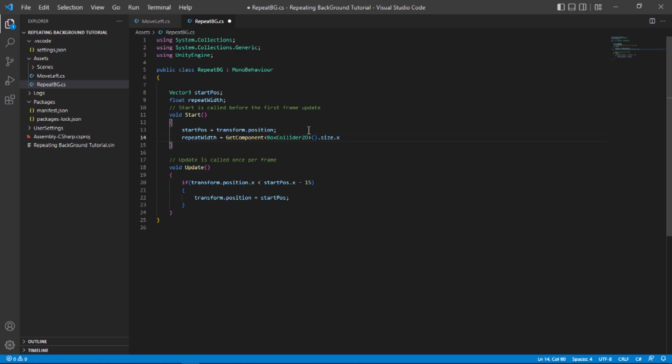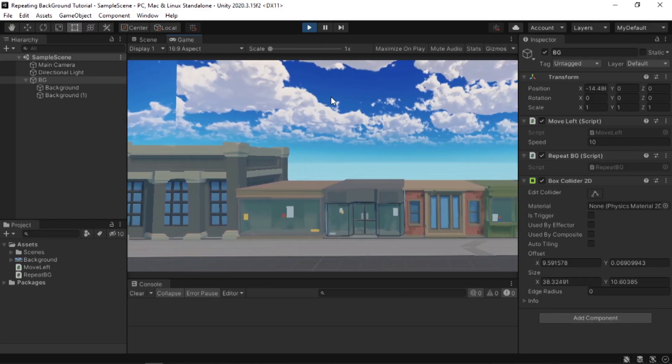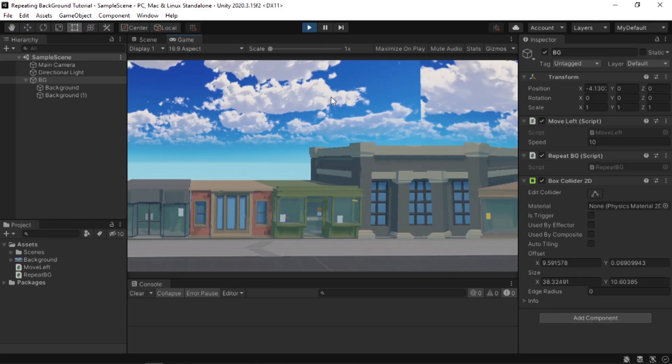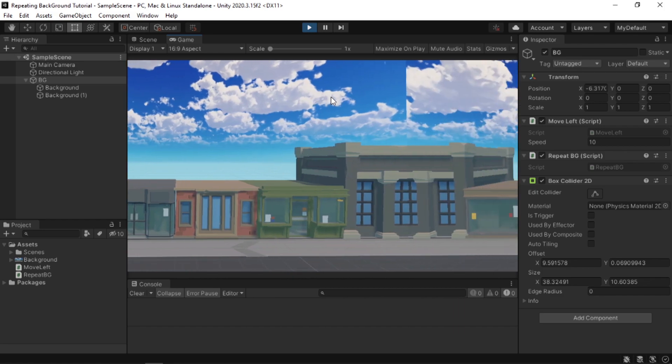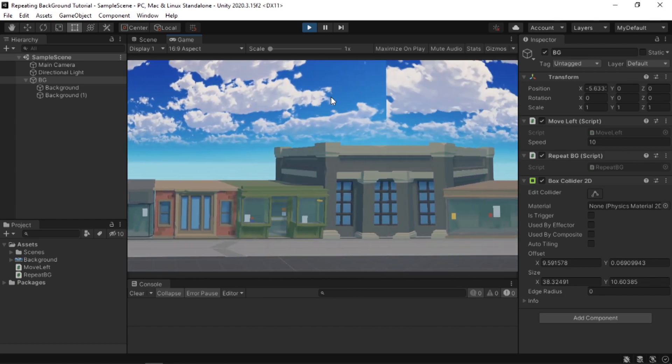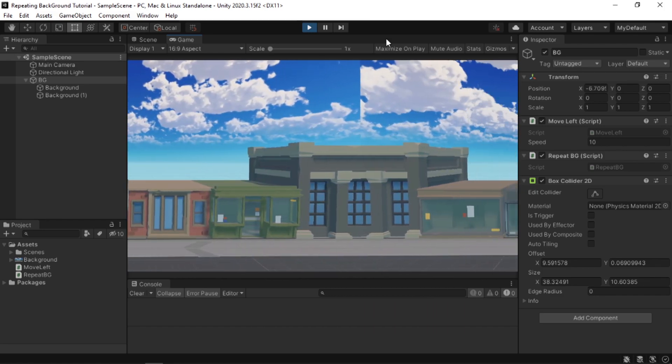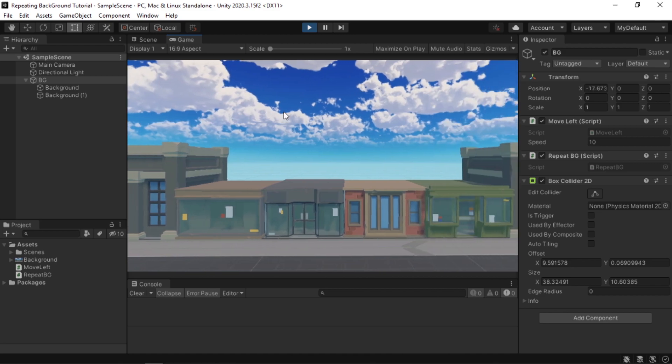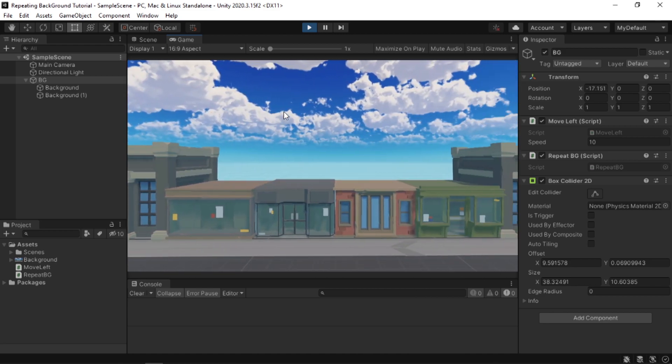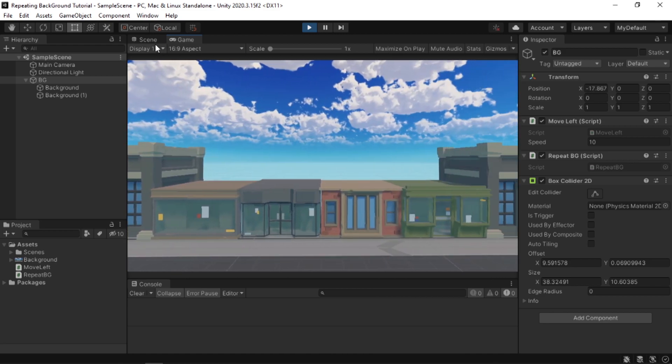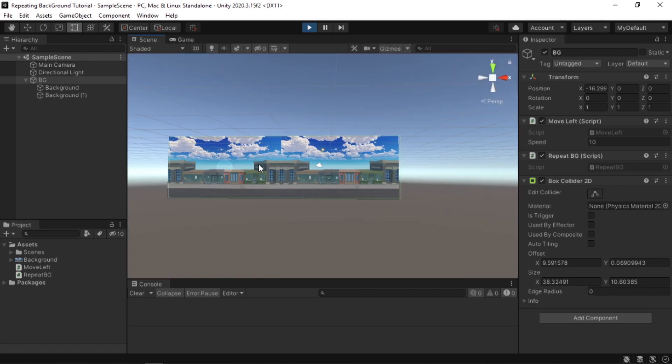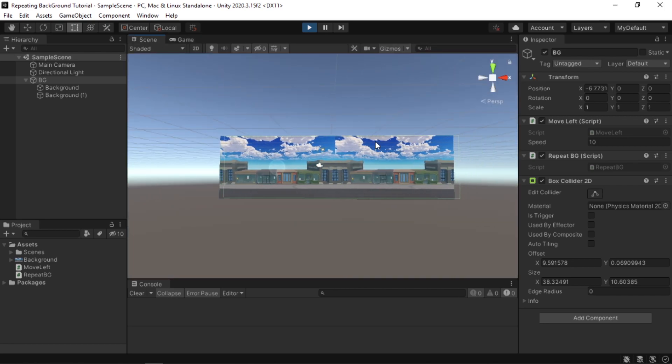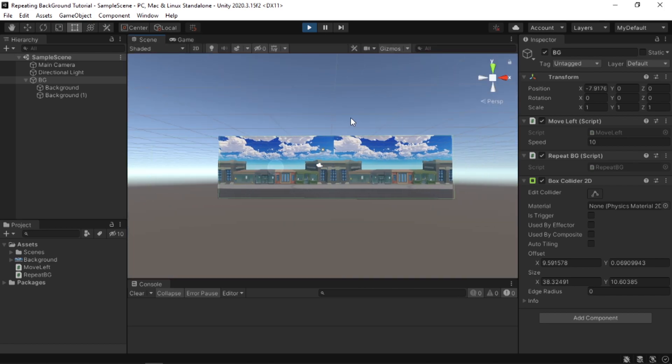In the update function, I'm just going to change the 15 here with our repeatWidth. Now if I save the script and run the game, as you can see the background infinitely repeats itself seamlessly. There we go. Now you have an infinite background that repeats itself seamlessly. Hope you find this video helpful and I will see you in the next video. Goodbye.